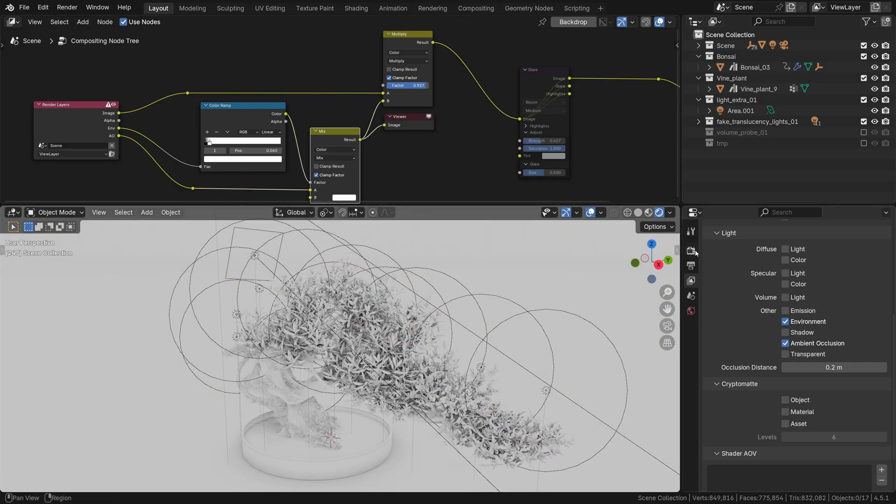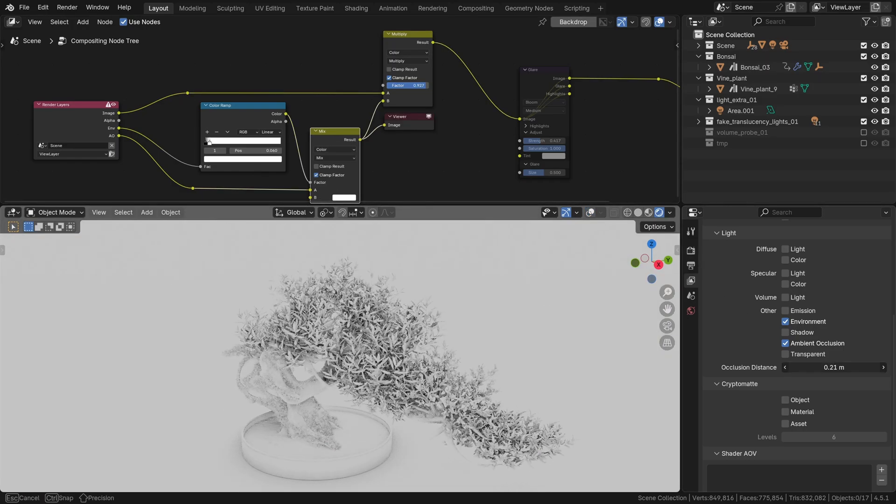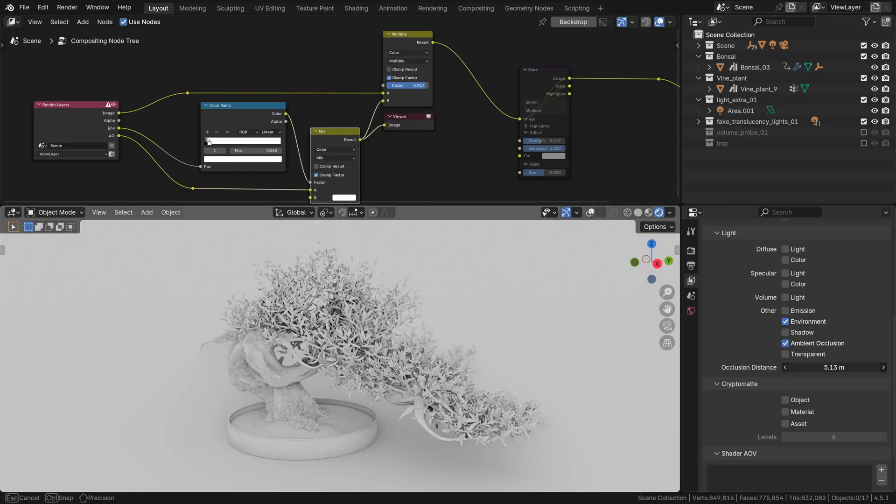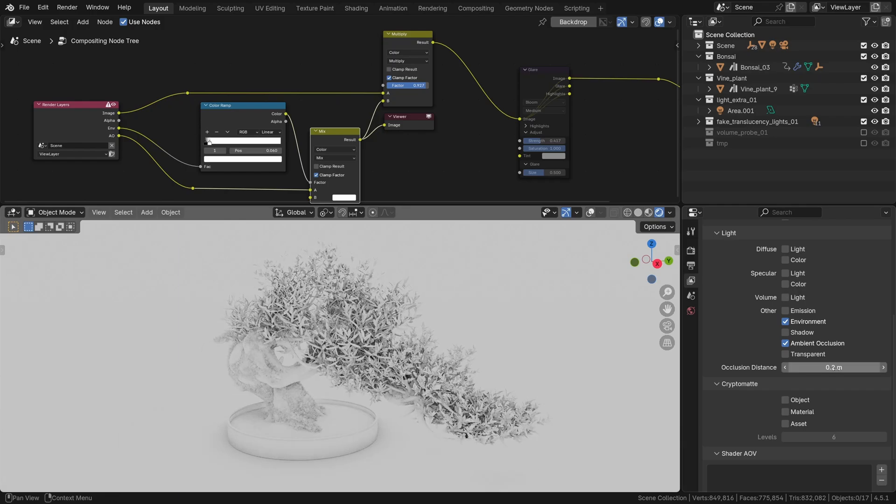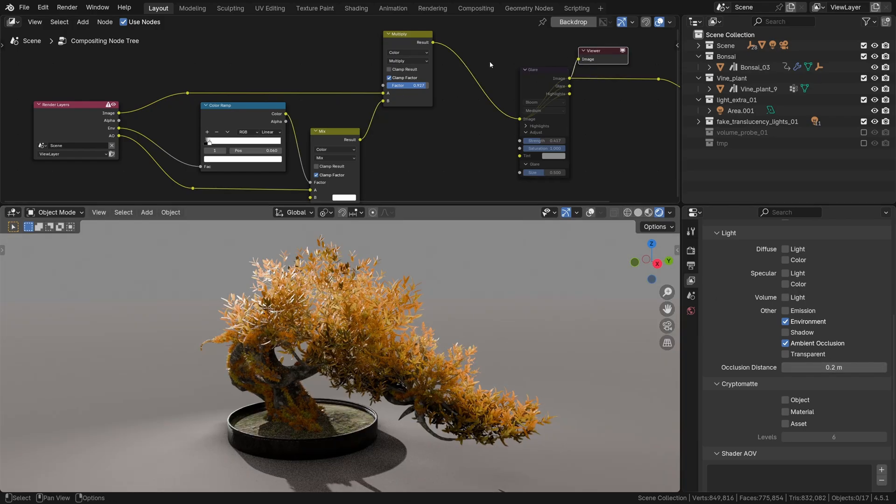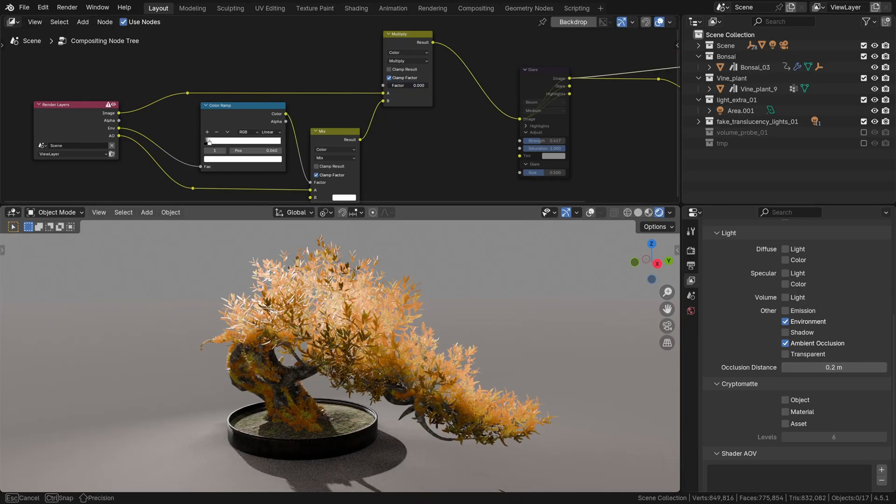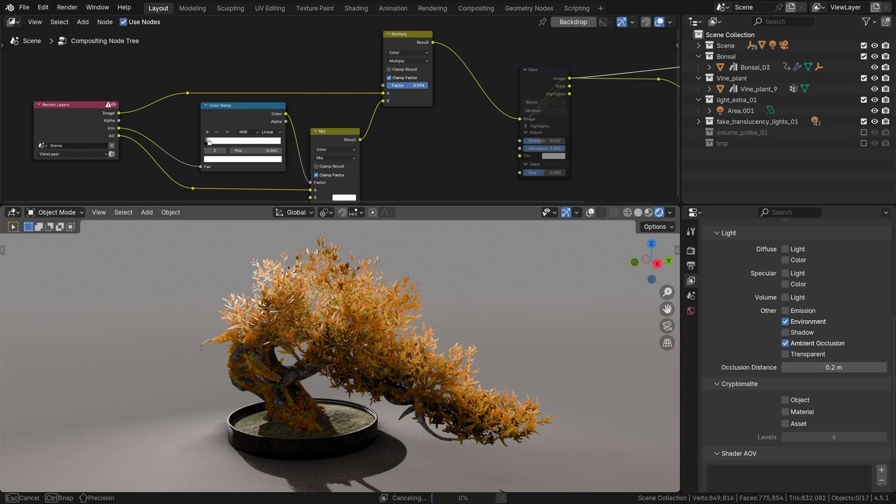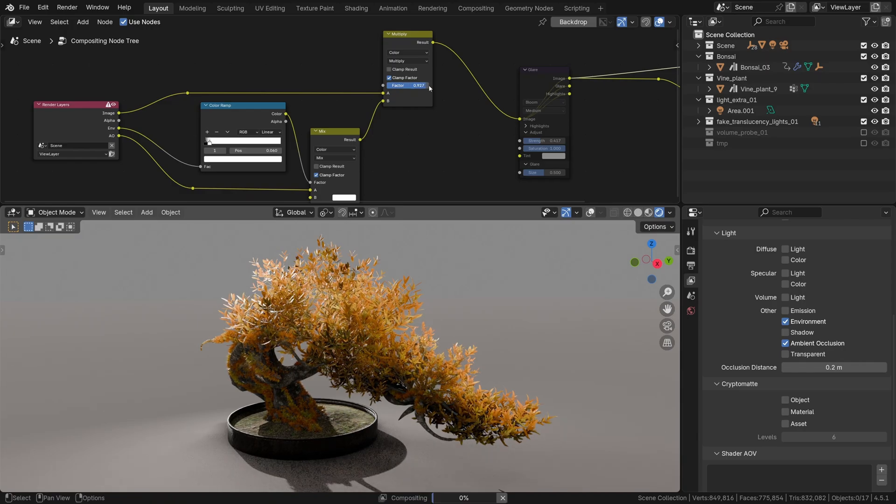That gives it that self-shadowing effect, and you can set the distance right here by the way. And that's what adds that final bit of realism and helps to ground our fake translucency effect and make it look semi-plausible.